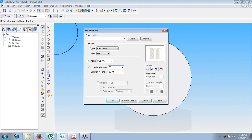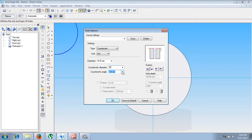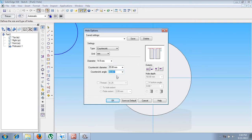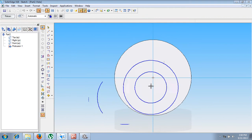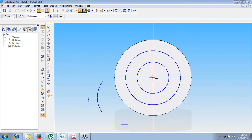Remember, the countersink diameter is always greater than the regular diameter. This is called the regular diameter, this is called the countersink diameter. The countersink angle is given as 90 degrees and it is a countersink which is not having any threads, so let us not go for any threaded portion.